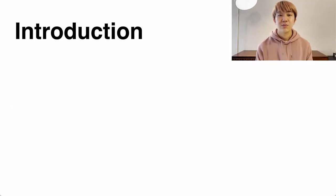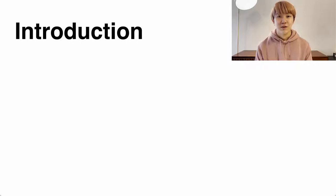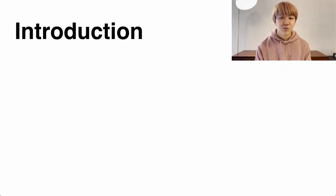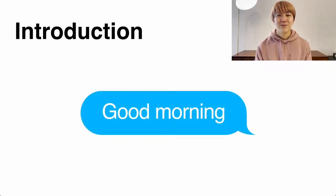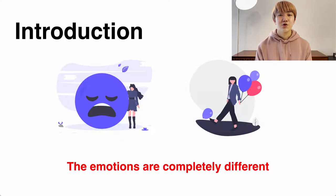For example, in a situation like this, in text chat, 'good morning' and 'good morning' are sent in the same way, but as you can see from the tone of voice and facial expression, the emotions of the speaker at this time are completely different.